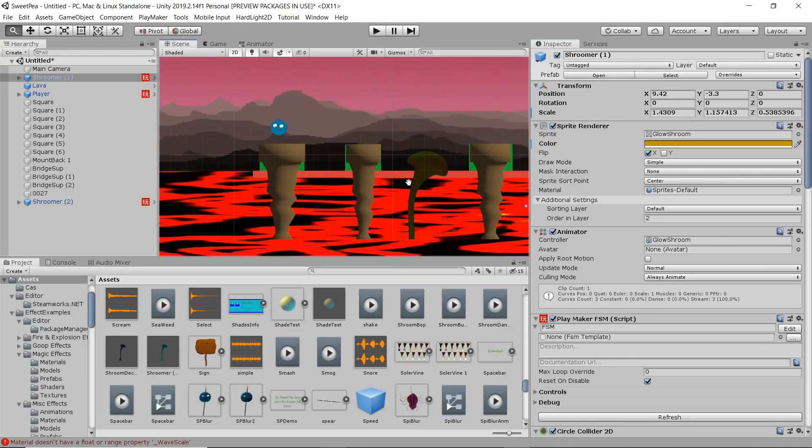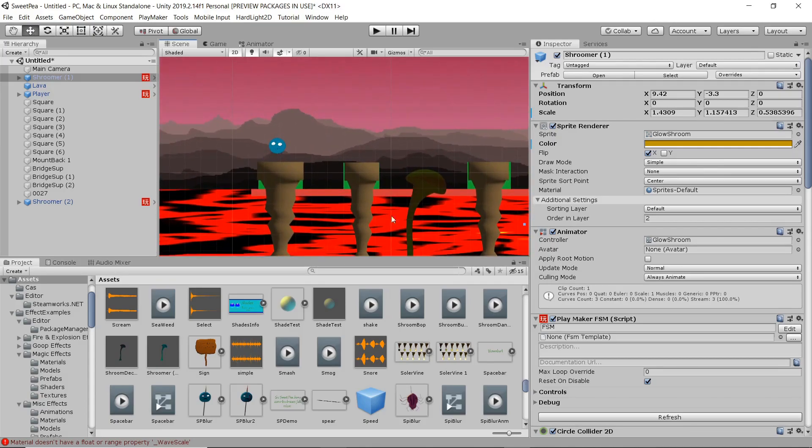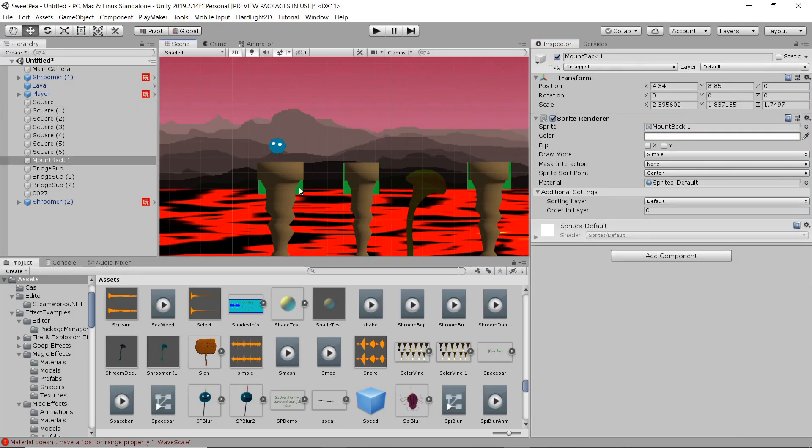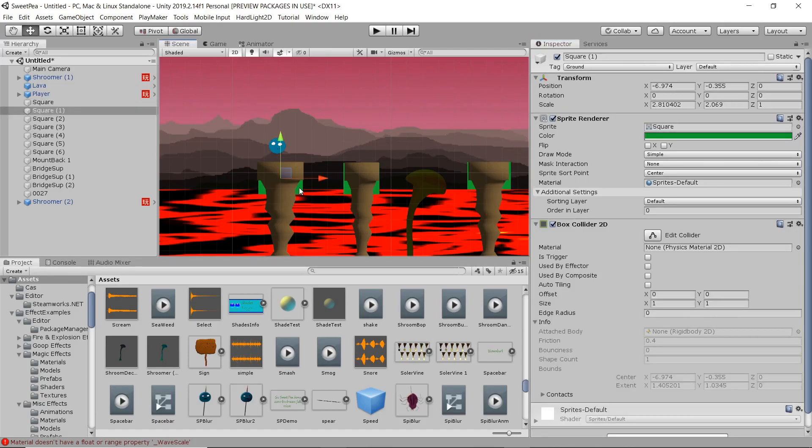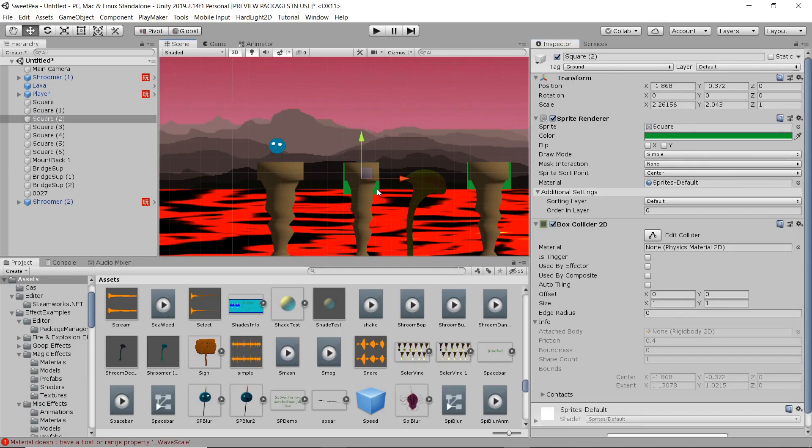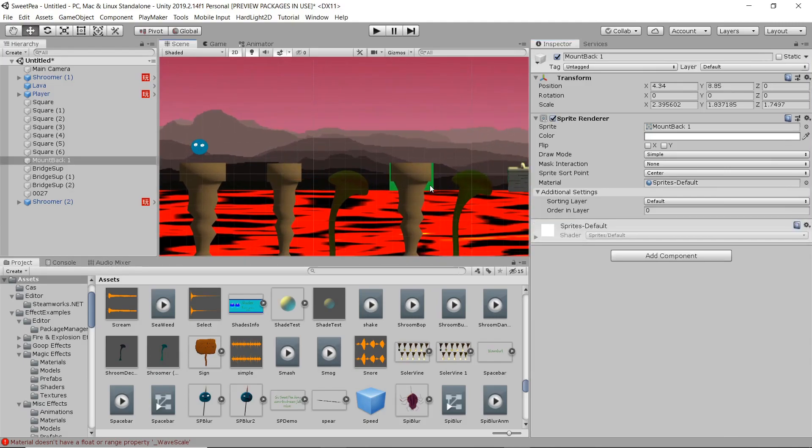Alright, so I've adjusted the color, the coloration on it a little bit just to have it match the tone a little better. And now I'm going in with our original square platforms and just disabling the sprite renderer. Make sure you don't disable the whole object or you're going to run into problems there.